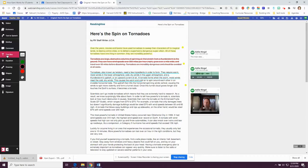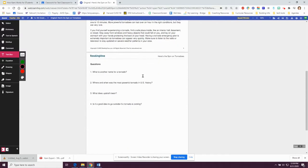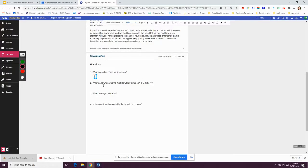The text box feature allows you to answer questions. If I scroll down to the bottom and my teacher has given me questions to answer, I can click underneath and then type my answer. Of course, when you do it, you're going to answer in complete sentences.